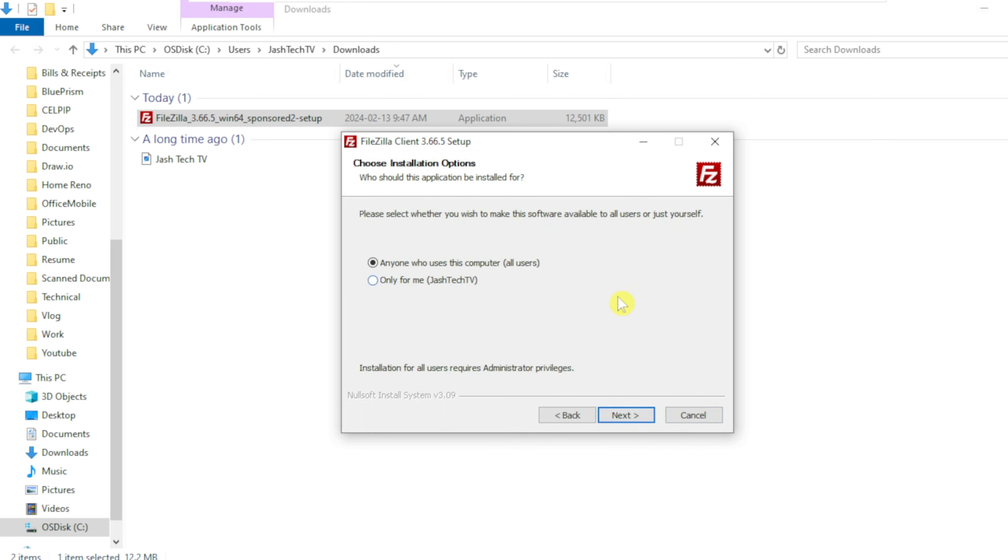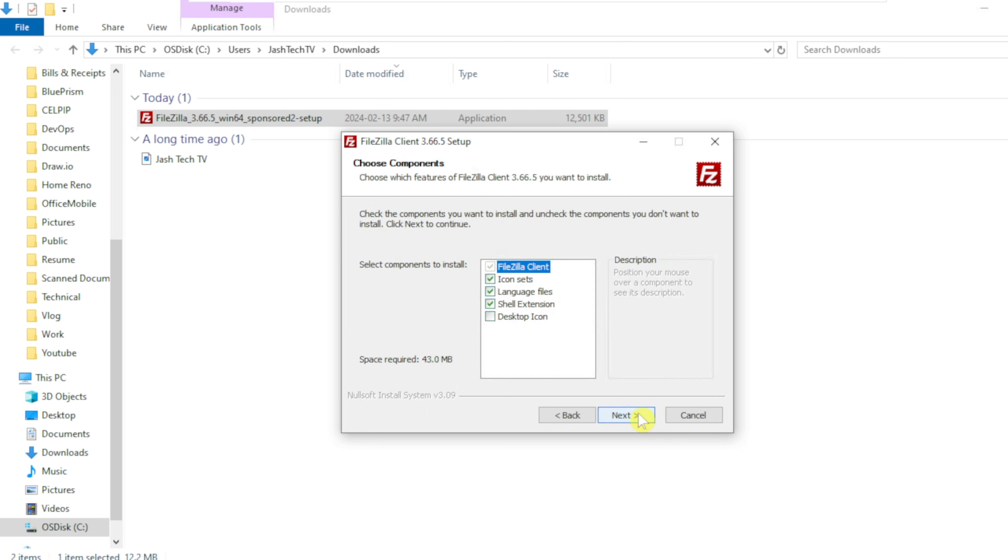On the choose installation option, leave the default option All users. Click Next. On the choose components page, enable desktop icon. Click Next.